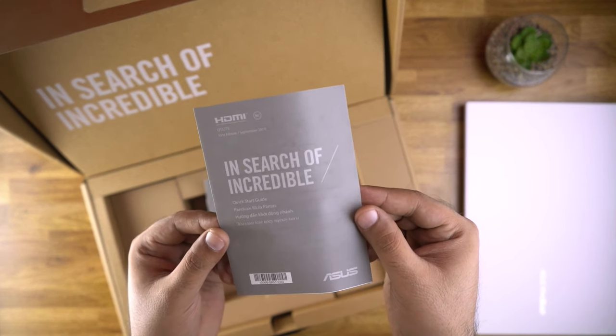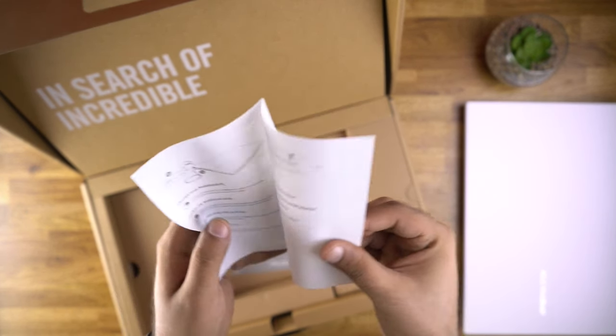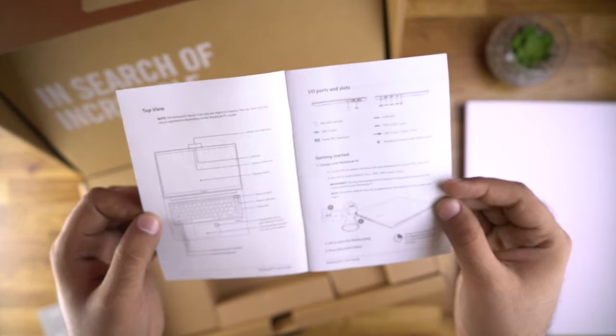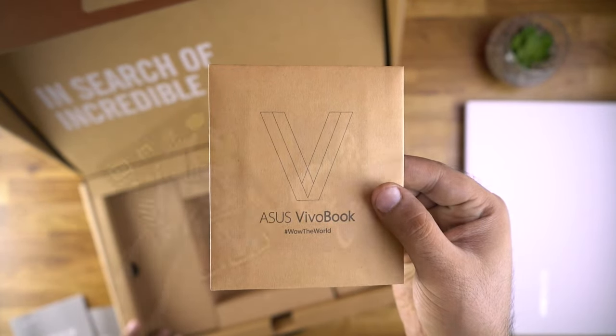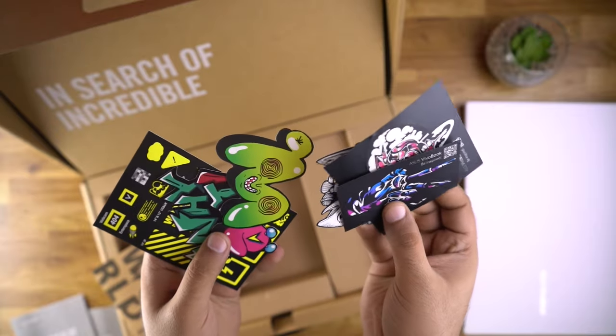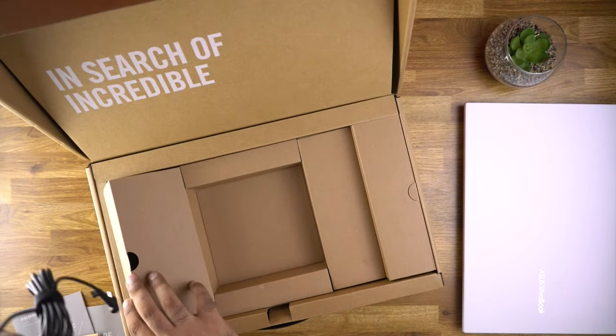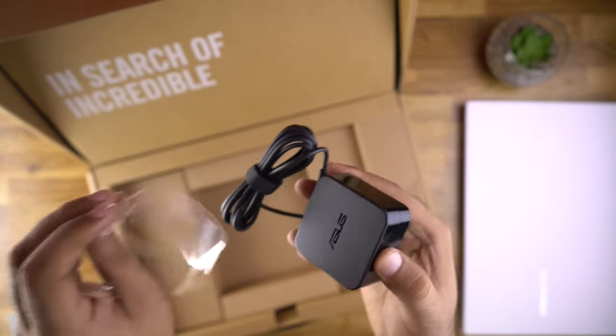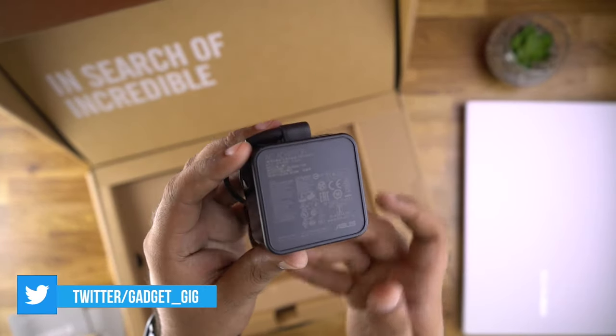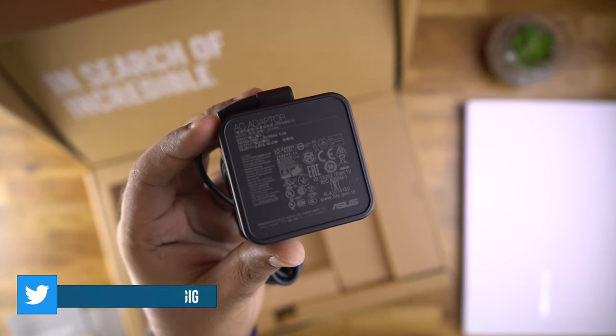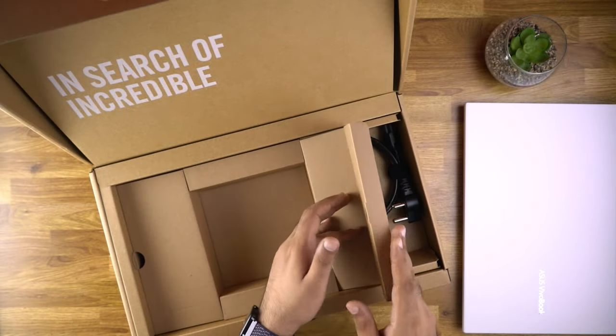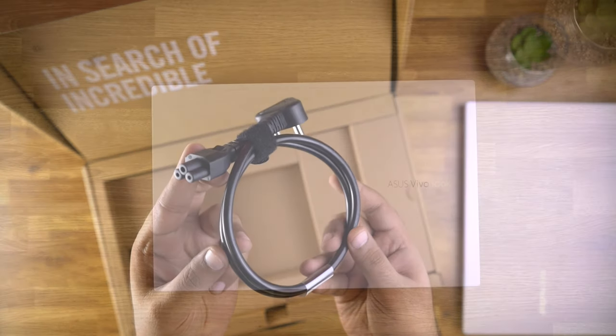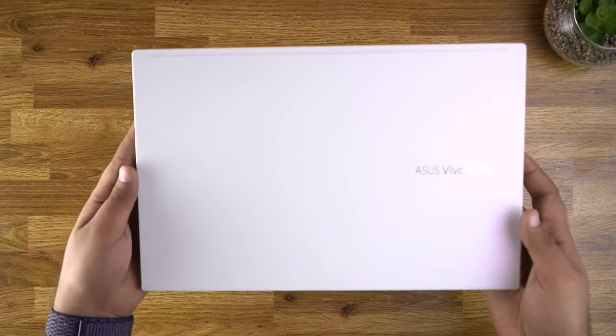So here we have some documentation which includes a user manual and a quick start guide. And then we have this envelope which has few stickers inside which looks pretty awesome. And then in this compartment we have the power adapter, the 45W power adapter, and on this side we have the power cord. So that's all we have in the box.